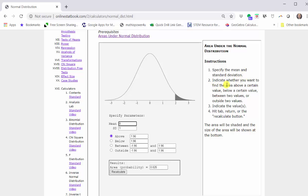Two: indicate whether you want to find the area above a certain value, below a certain value, between two values, or outside two values. This area will give us the probability we are looking for. Step three: indicate the values. Step four: hit tab, return, or the recalculate button.